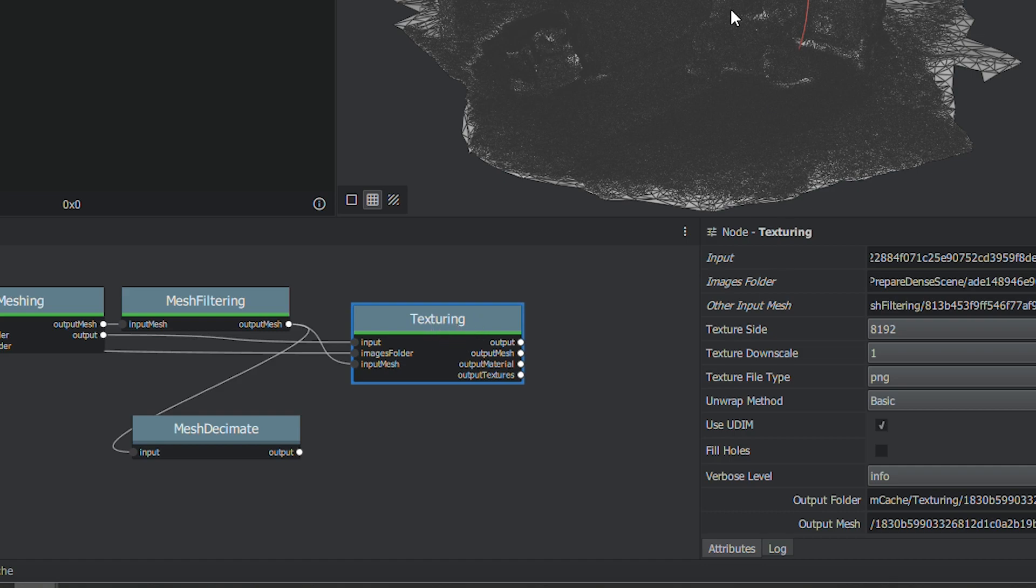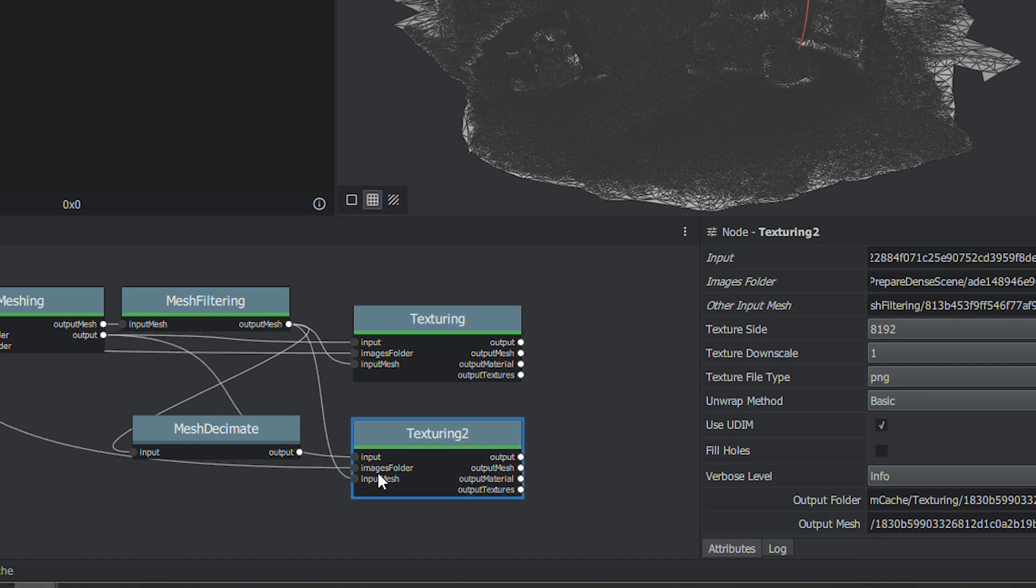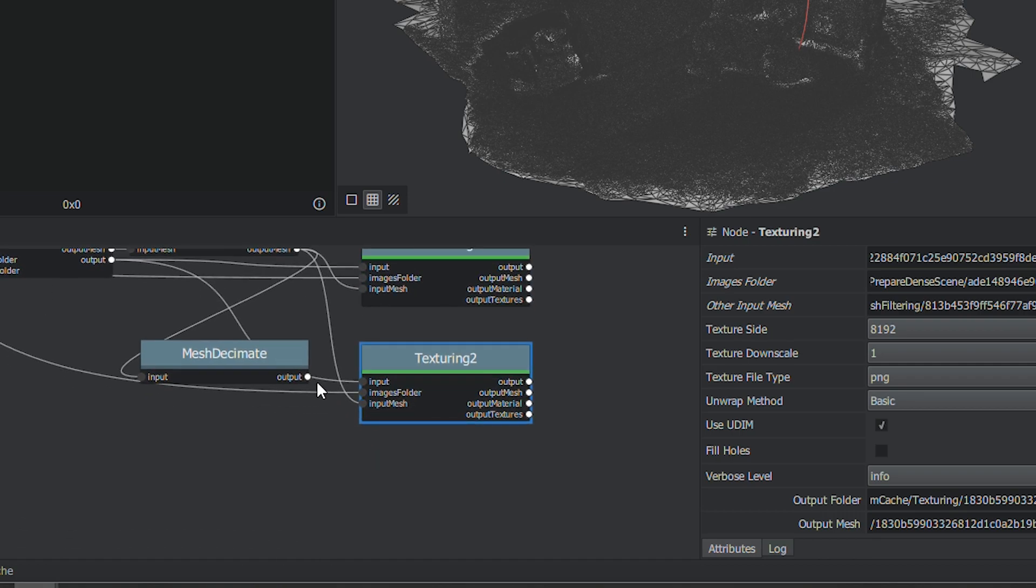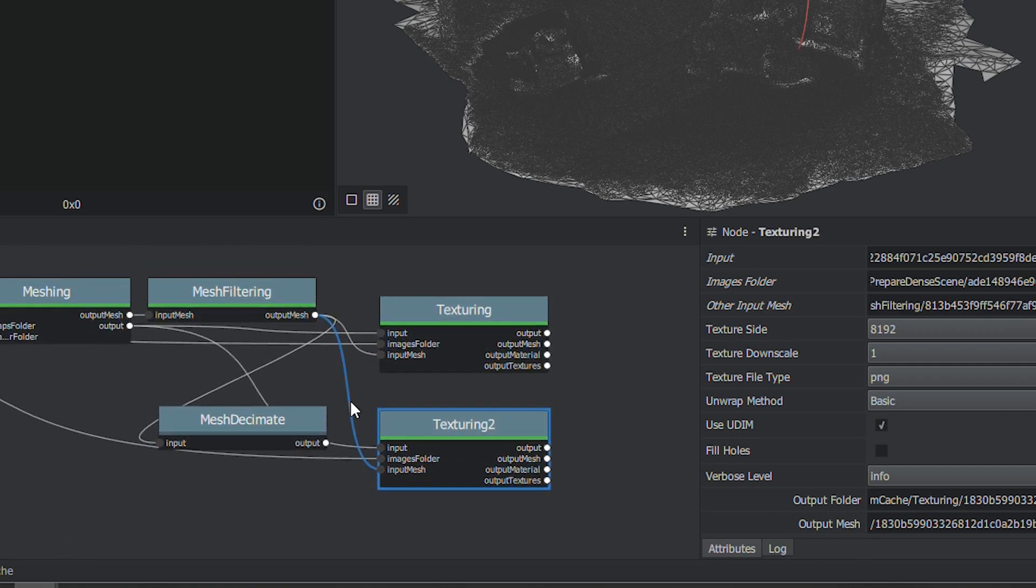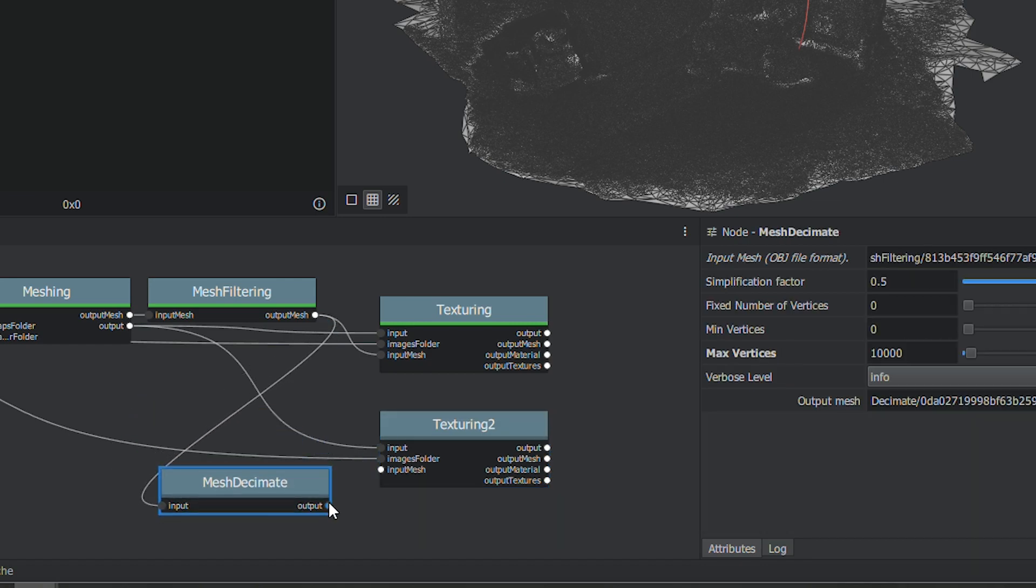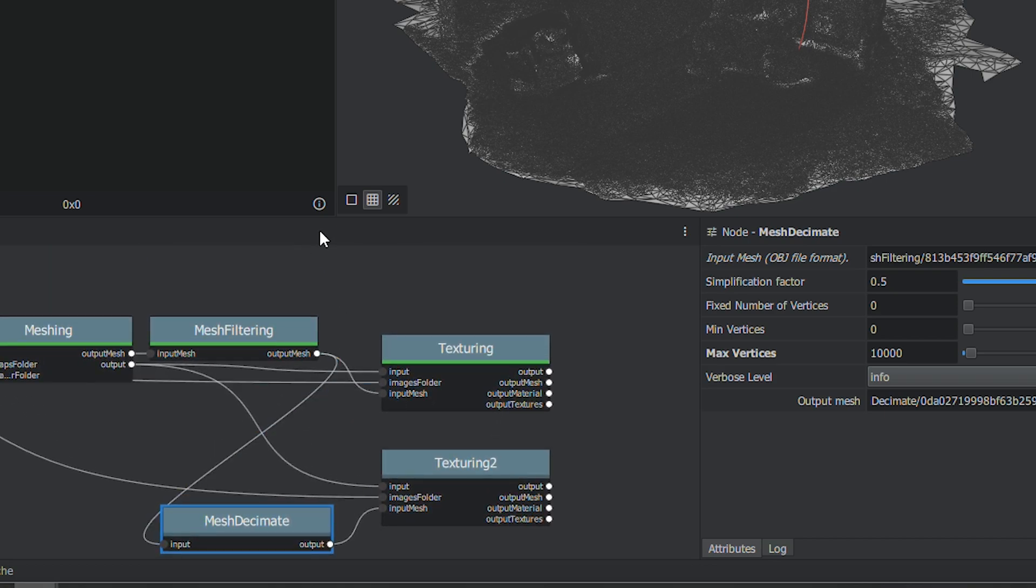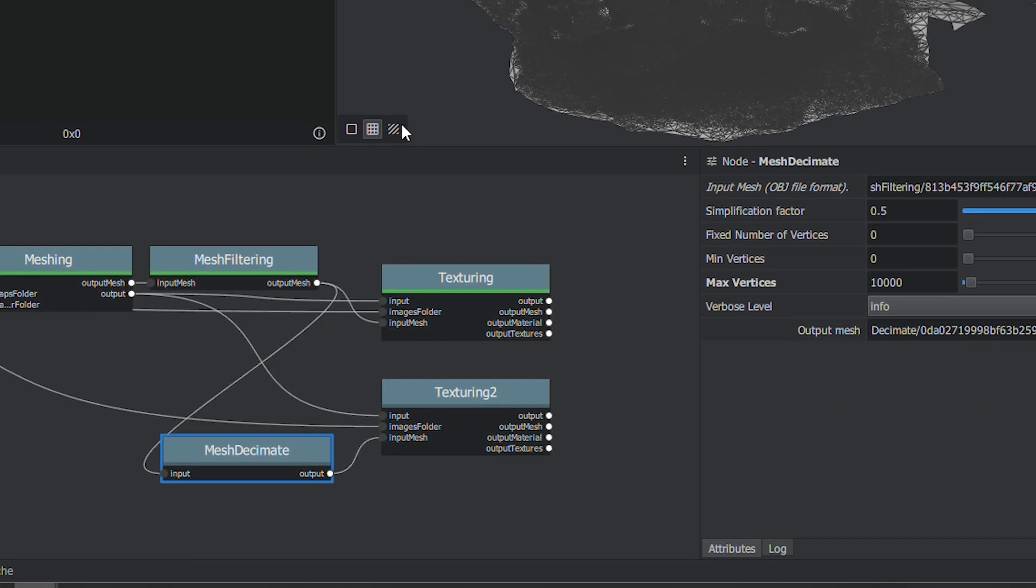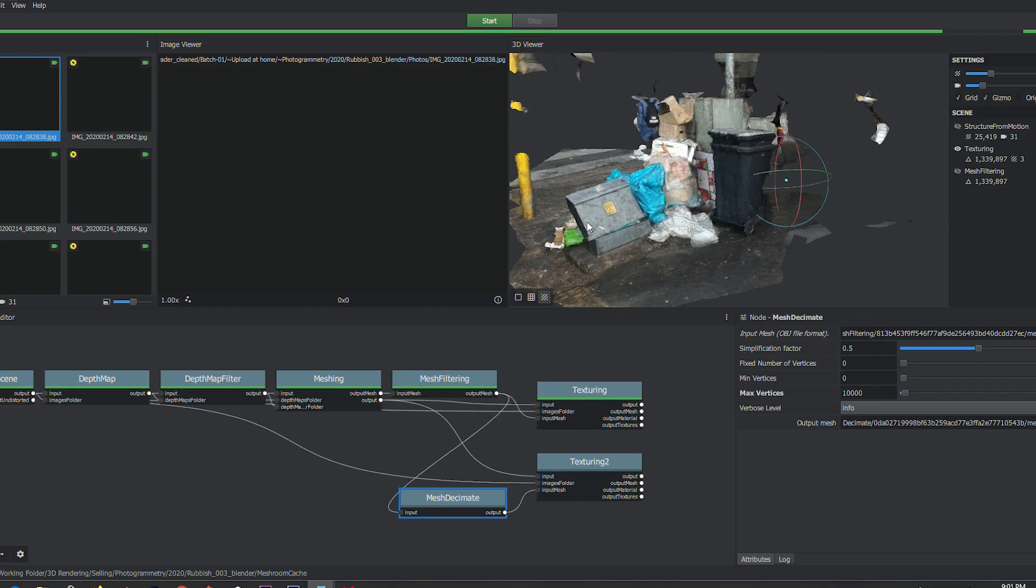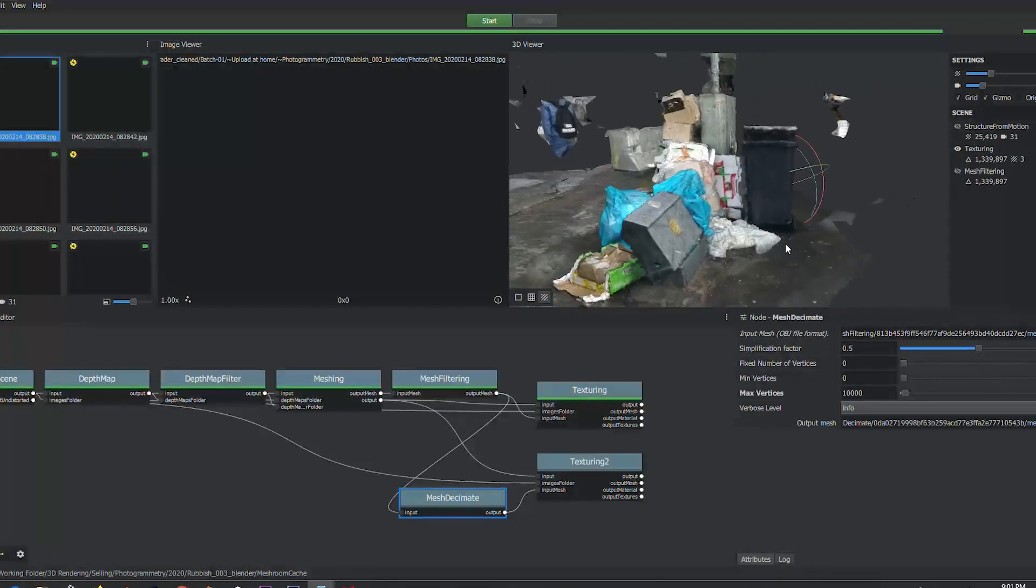And then from Mesh Decimate I'll have to create another texture node. This is already calculated and it's relevant to that scene, so I'm going to duplicate this node and then delete its input mesh because I want the decimate to be input in texturing 2. So I'm just going to remove that, then I'm going to decimate my clamped density and move that to input mesh.